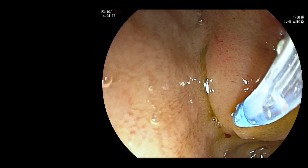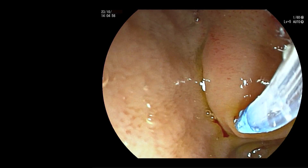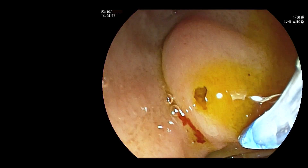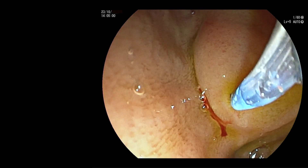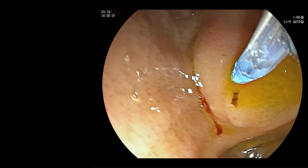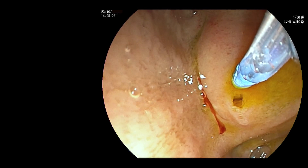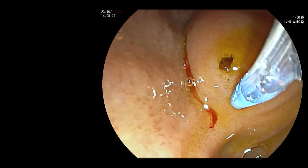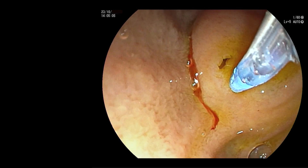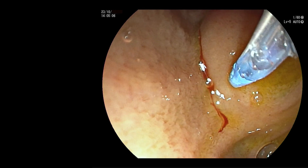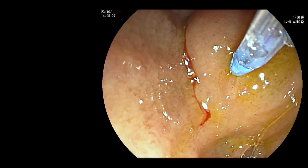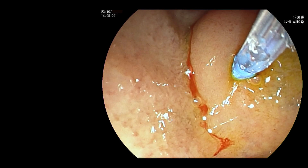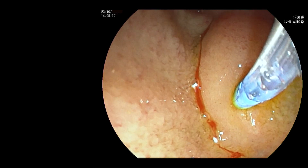The bile duct is cannulated using a wire-guided method.